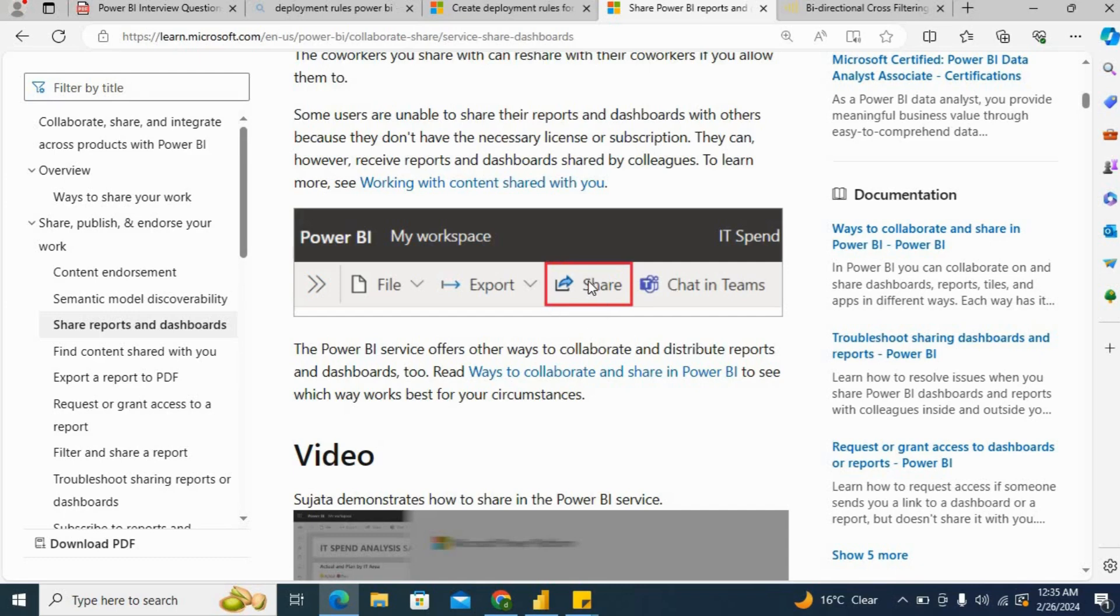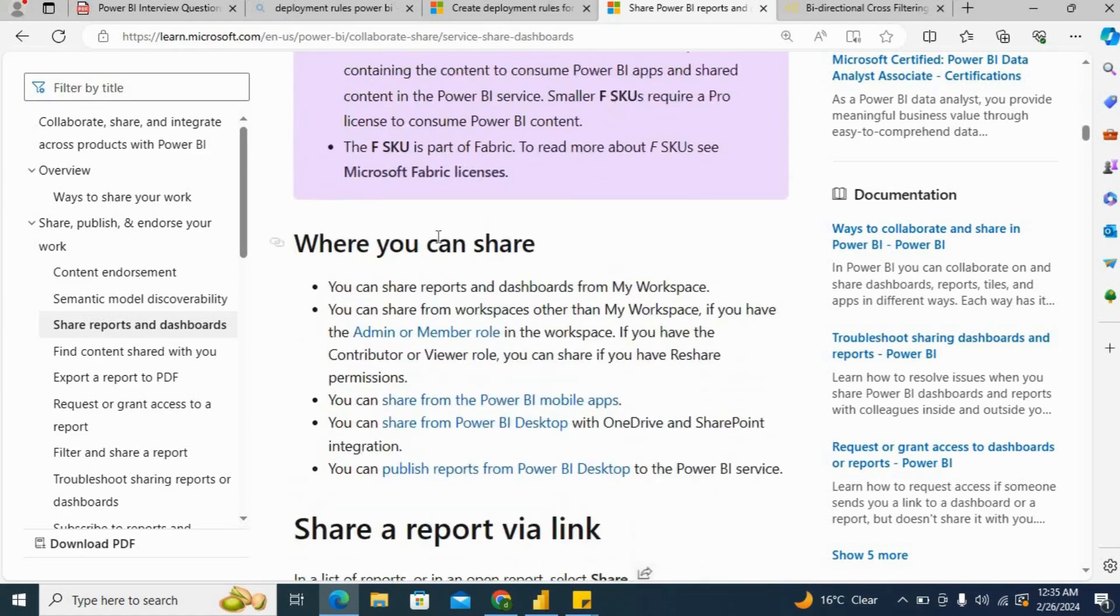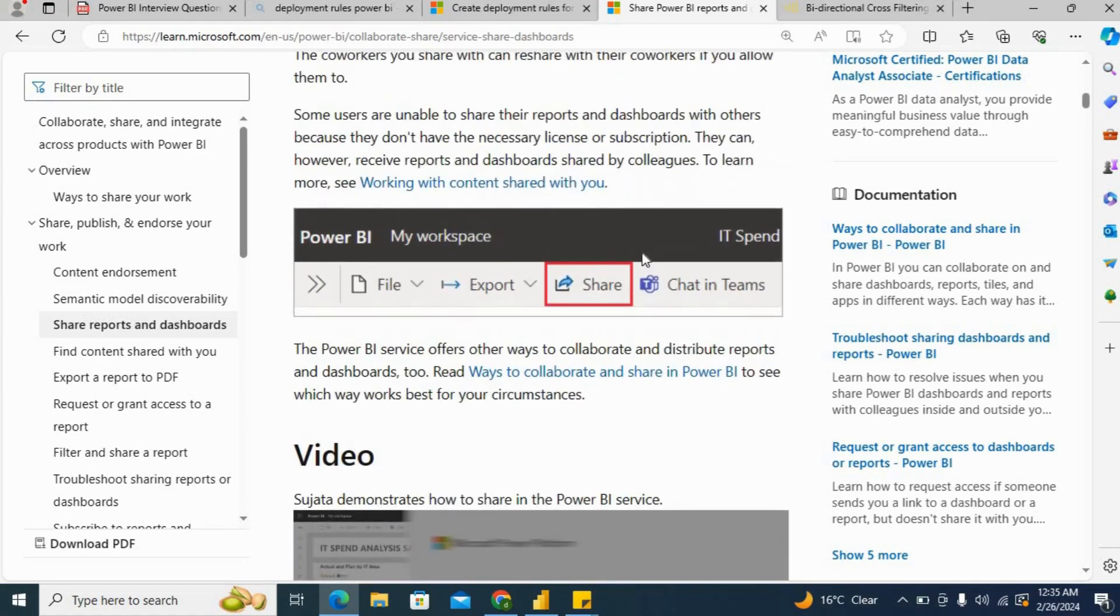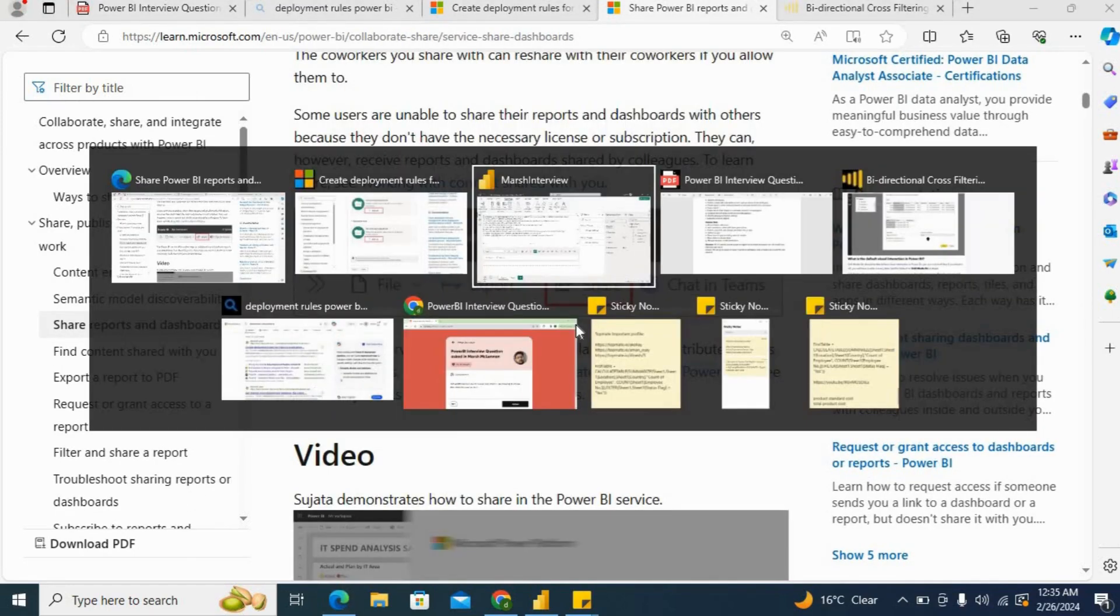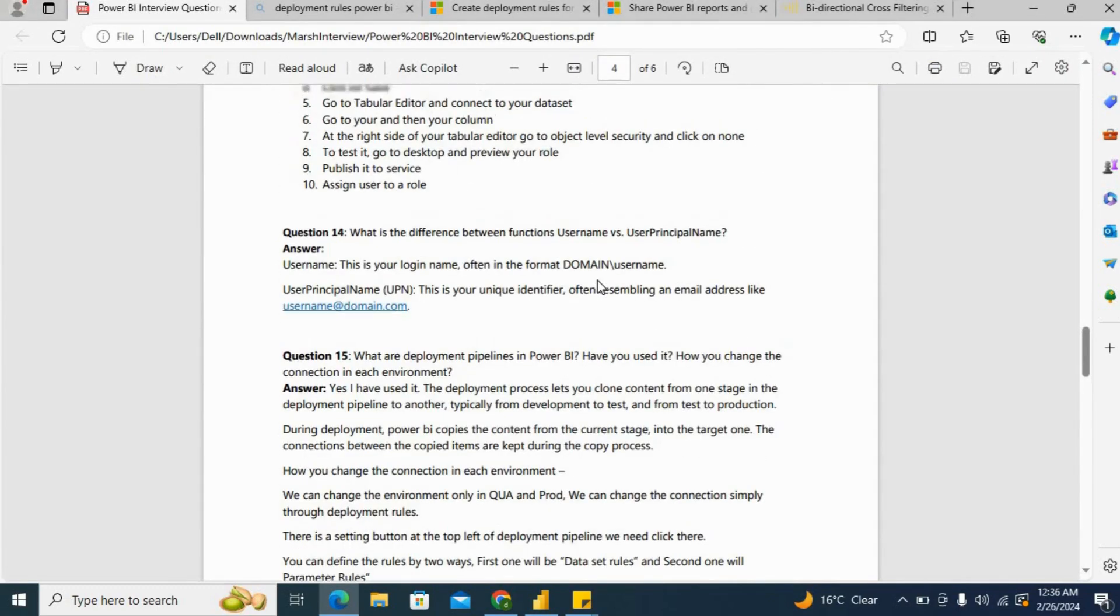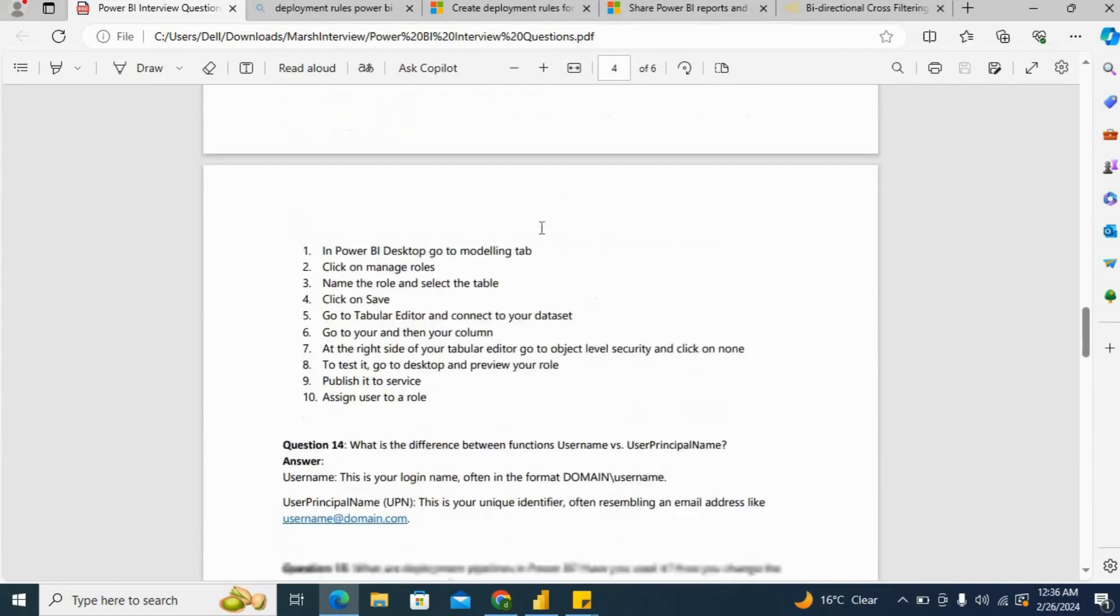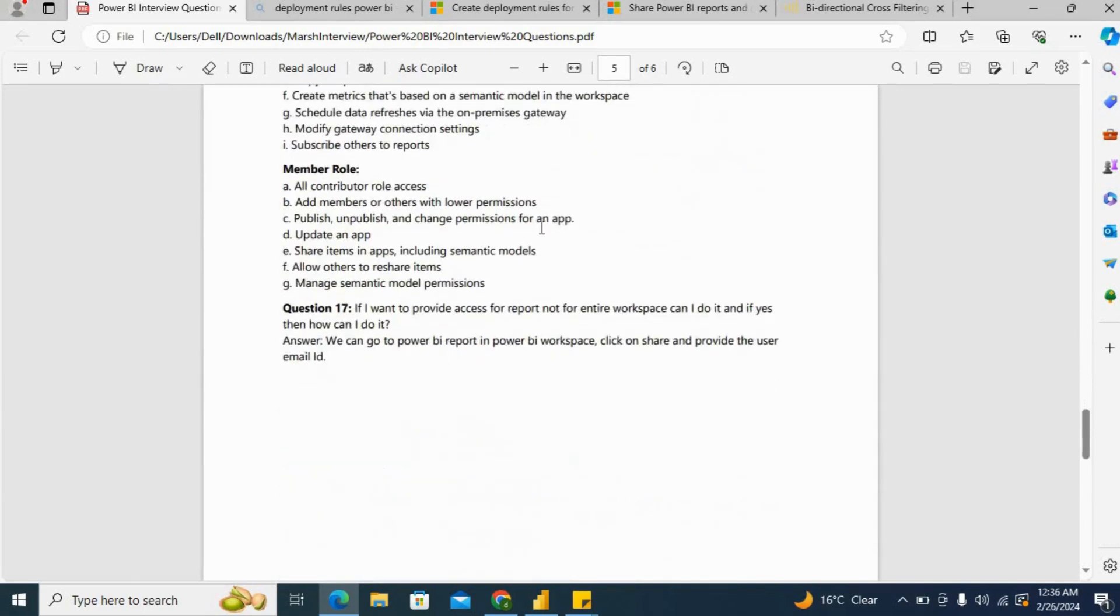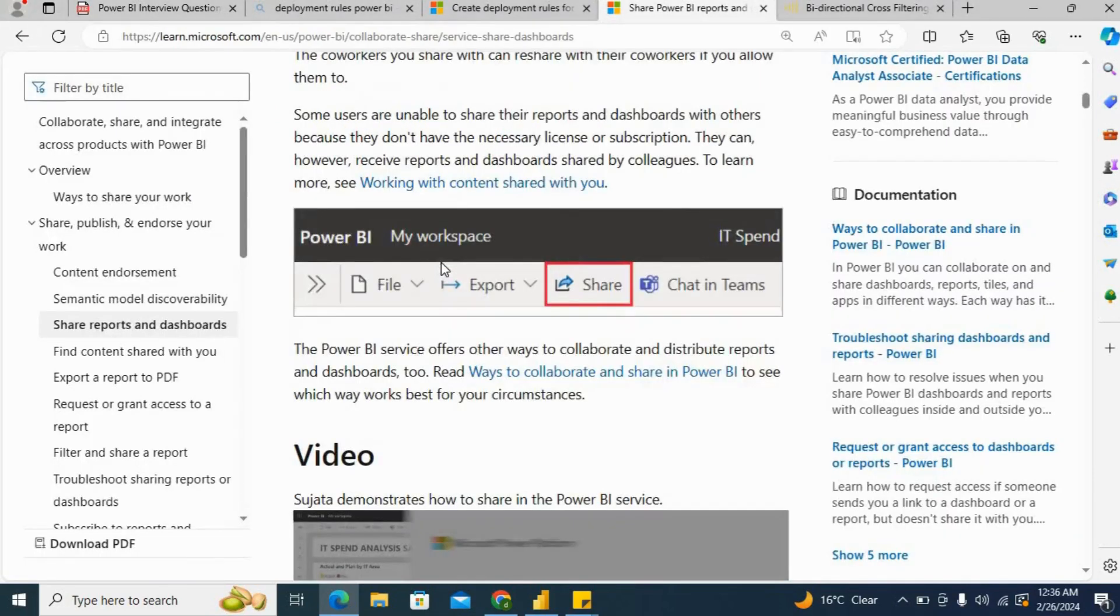Once we click on the share button, it will open a box where we can provide the email ID and then share. I have noted down all the steps here in this PDF. We can go to Power BI, click on share, and provide the user's email ID. This is how you can provide the answer.